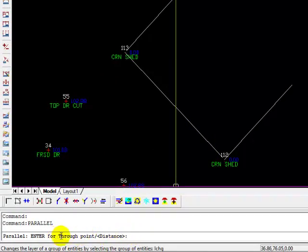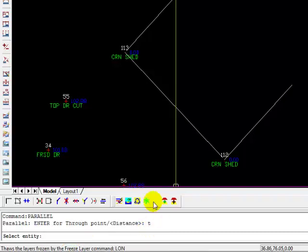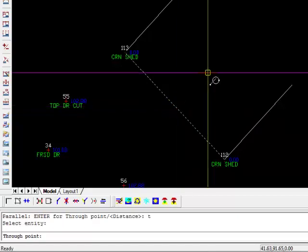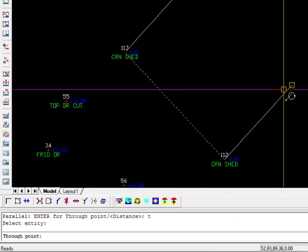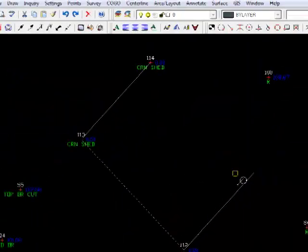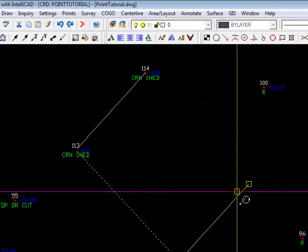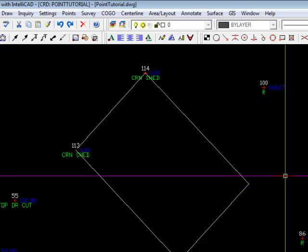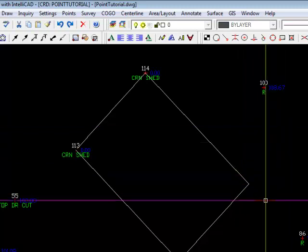And once again, we're going to use through. So we're going to type T, enter. Select the entity, and then move to the end or near the end of the line with your snaps, your object snaps on. And there we have the corner of our shed.